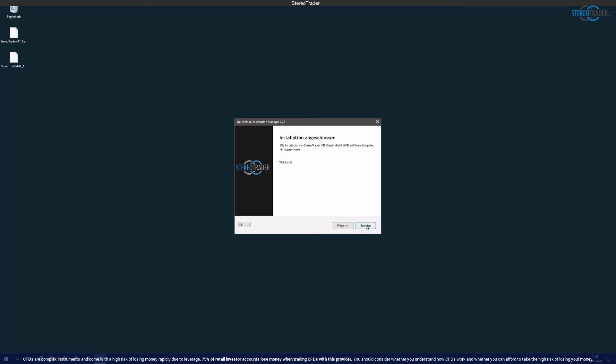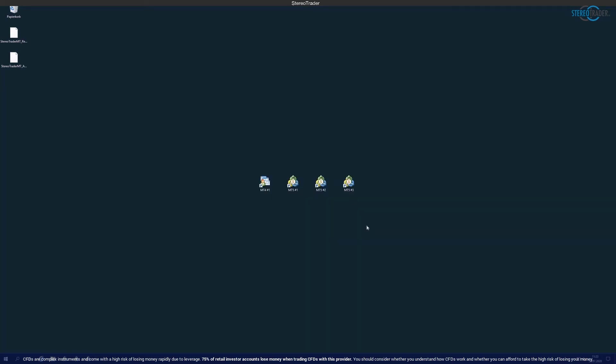In the next step, the Meta Trader is started again and then the Meta Trader opens as usual. The Stereo Trader is only visible when a new chart is opened.